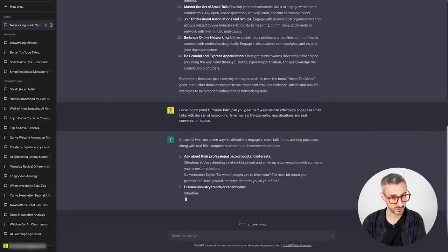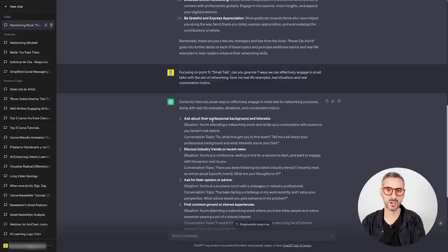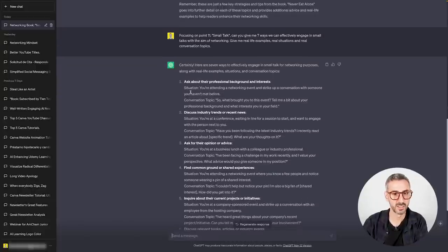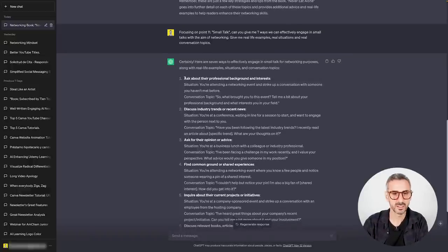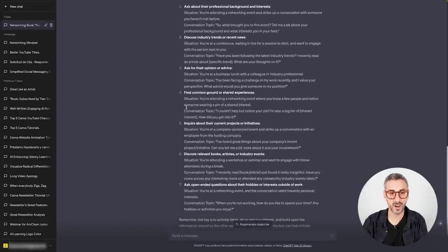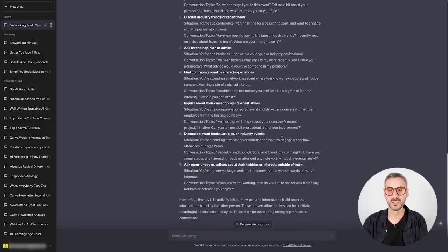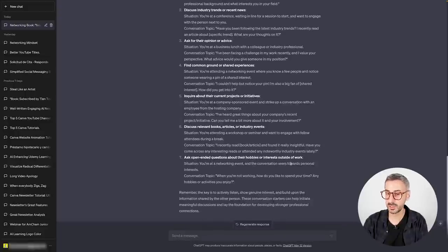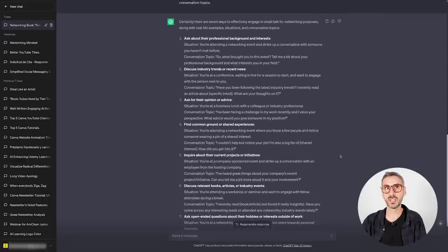ChatGPT returns seven ways to engage in small talk for networking: ask about their professional background and interests, discuss industry trends or recent news, ask for their opinion or advice, find common ground or shared experiences, inquire about their current projects or initiatives, discuss relevant books/articles/events, and ask open-ended questions about hobbies outside of work. I have seven different ways of engaging in small talk at an event — enough material to create my first script.